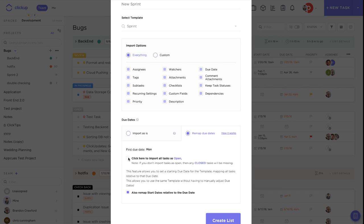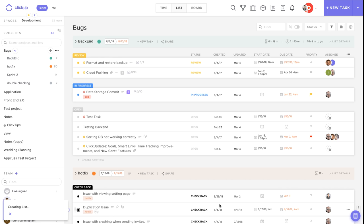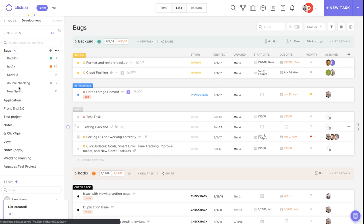We're going to click here to import all of them as open, and we're also going to remap the start dates relative to due dates. So if the start dates were a week before those due dates, then you'll see them a week before when we go ahead and create this list.